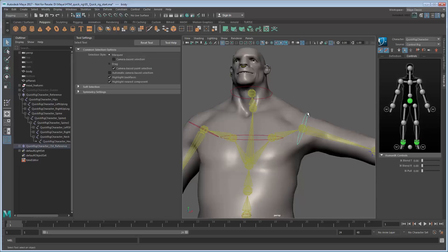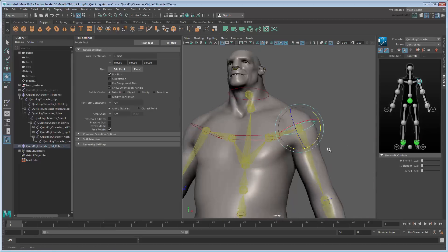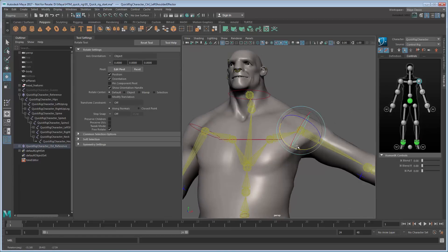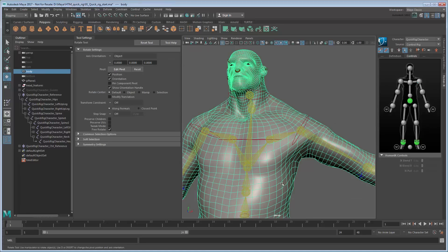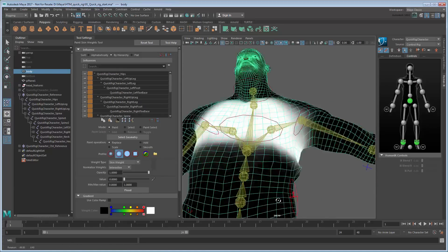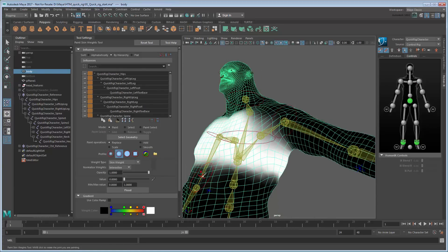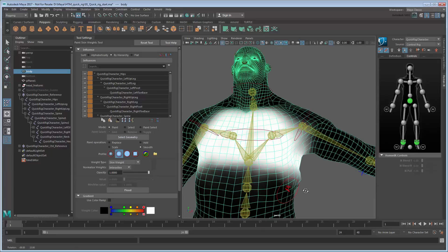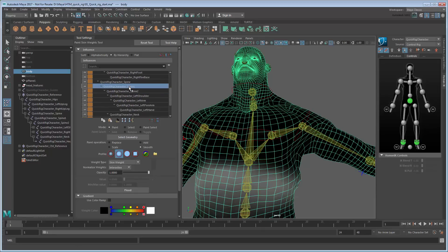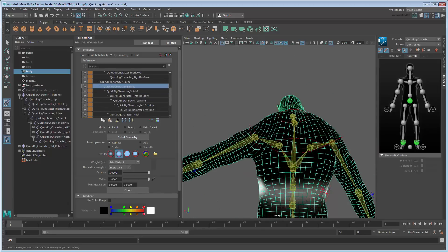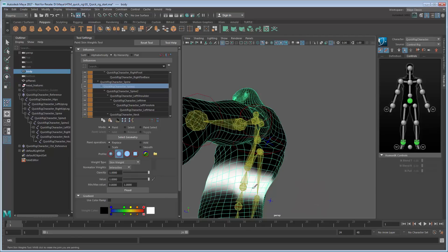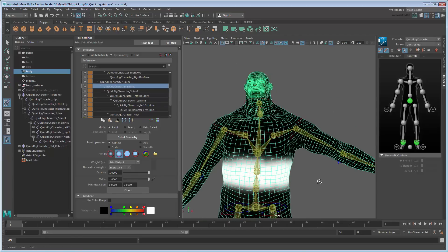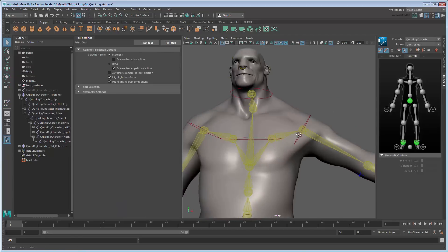Now continue this process across the rest of the joints by bending them in various directions and checking that the skin reacts appropriately. In general, try to keep vertices spread out evenly as much as possible in various positions and avoid too much volume loss, particularly around the underarms, elbows, and knees.